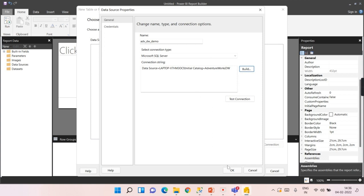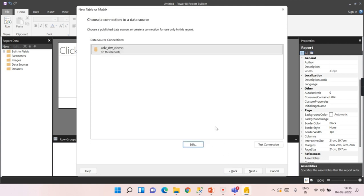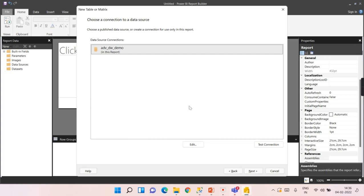Once you click OK, in this step we have created a data source connection. We authenticated to the database. We have not yet built the data set. A data set is what we will work on when creating reports. This is just a connection to the database.